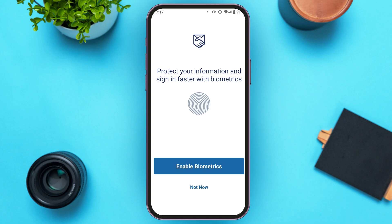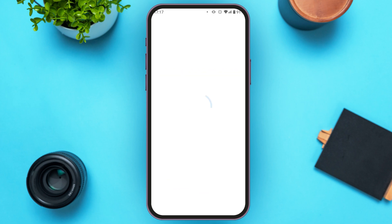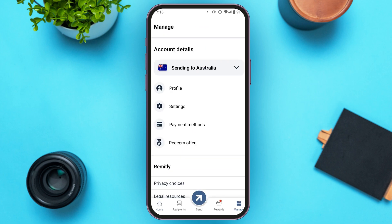You will be led to this kind of interface where you can enable biometrics if you want. If you do not want to enable biometrics right now, simply tap on the option 'Not Now.'